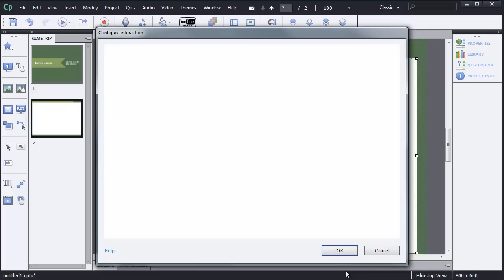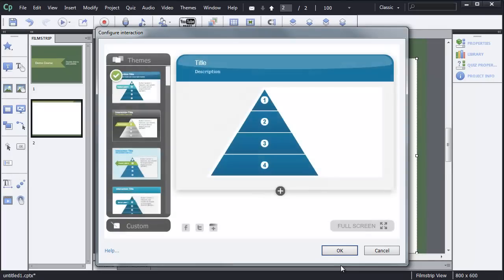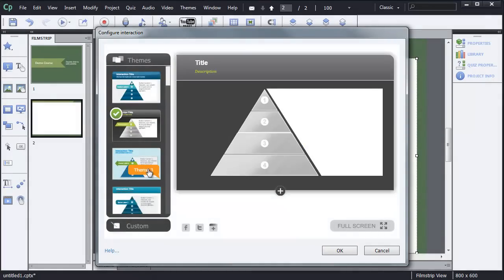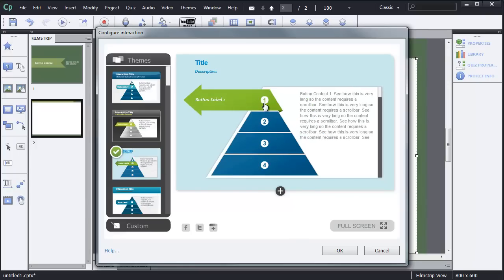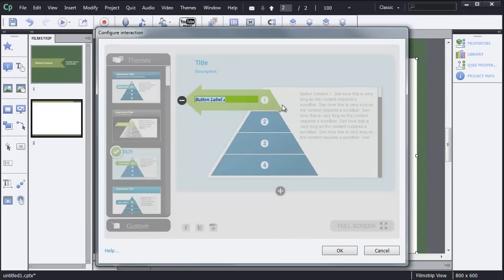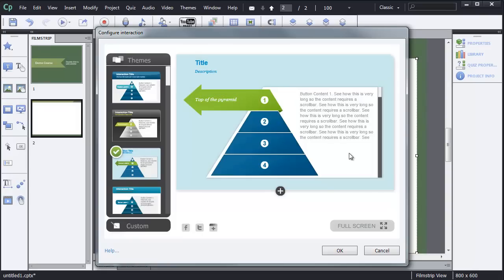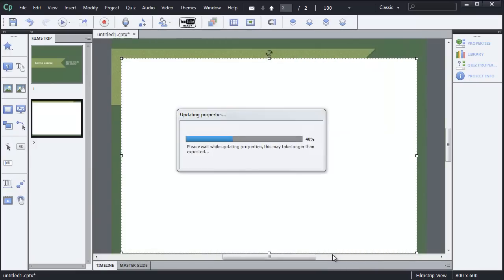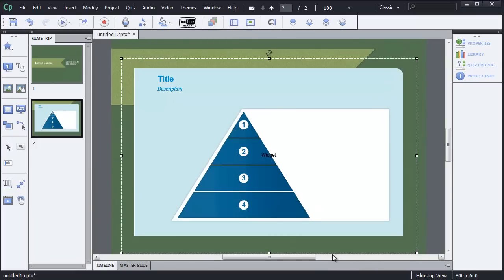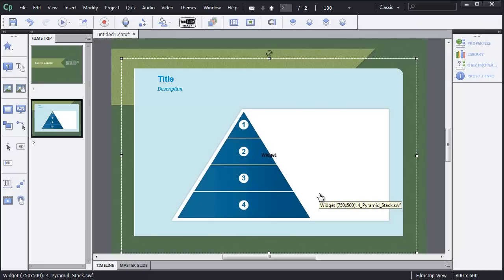When you insert an interaction, there's a little configuration option. It lets you pick different themes or styles for the interaction. And I think I'll go with this third one here. I can come in and customize some of this content. Make this top of the pyramid. I could go in and change all this content, but I'm not going to worry about that. I'm just going to click OK. So, I've got this interaction placed in here.